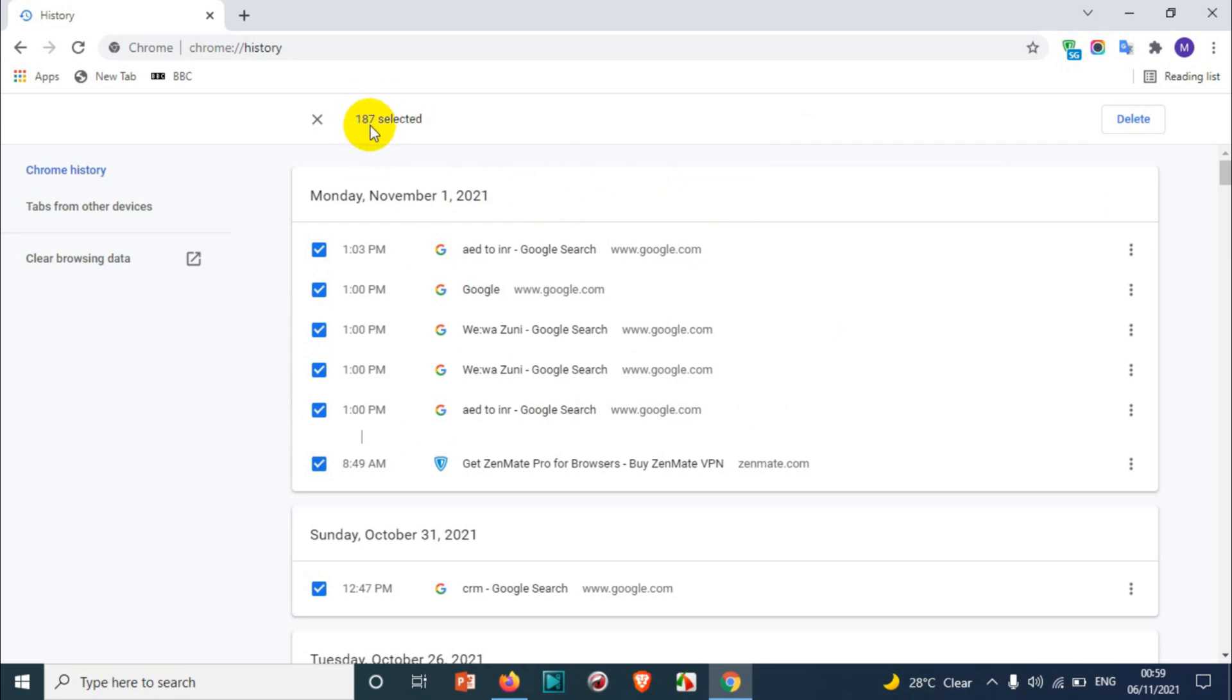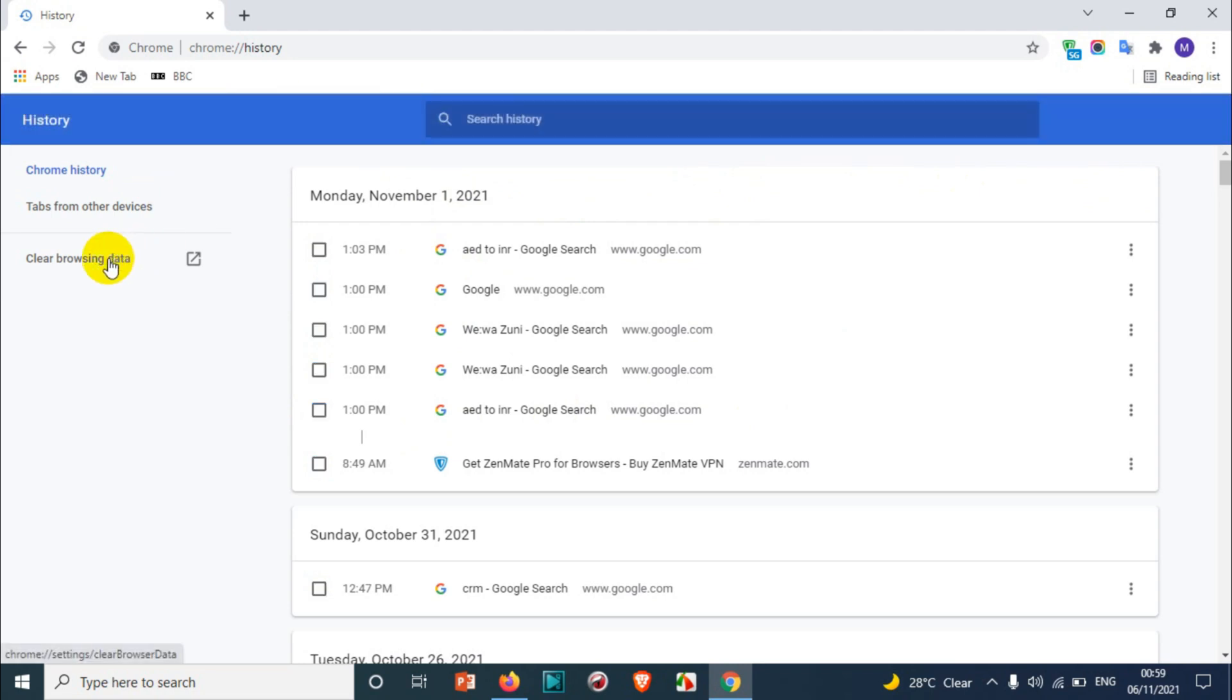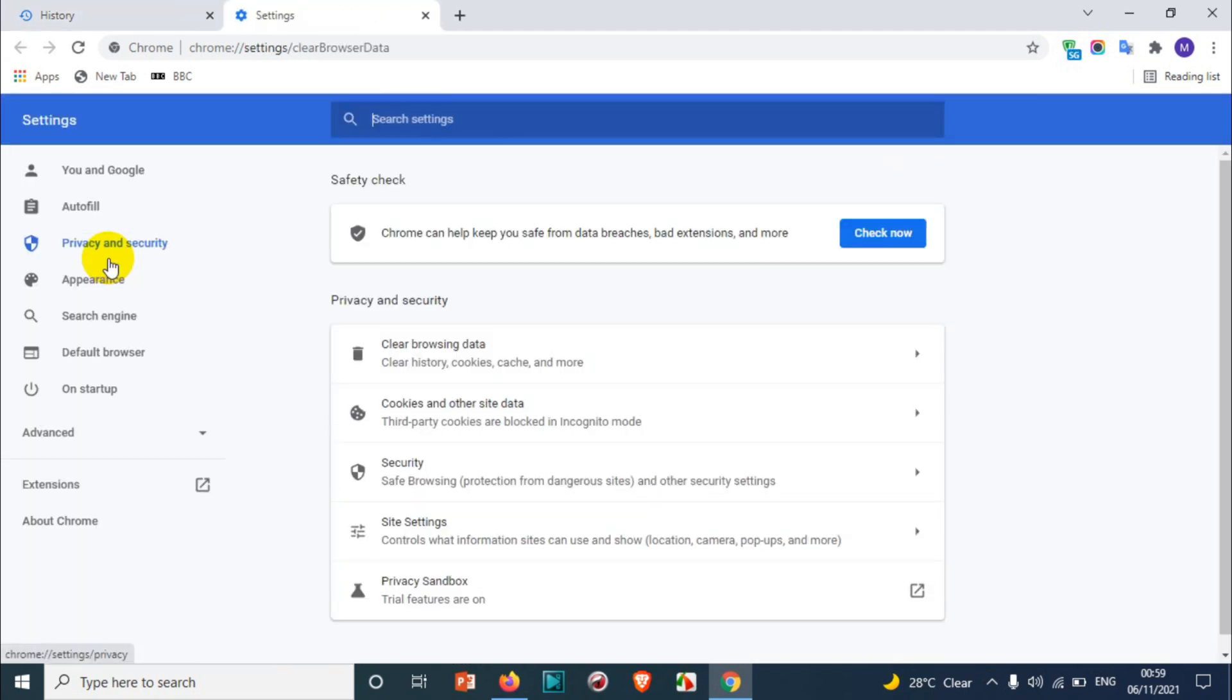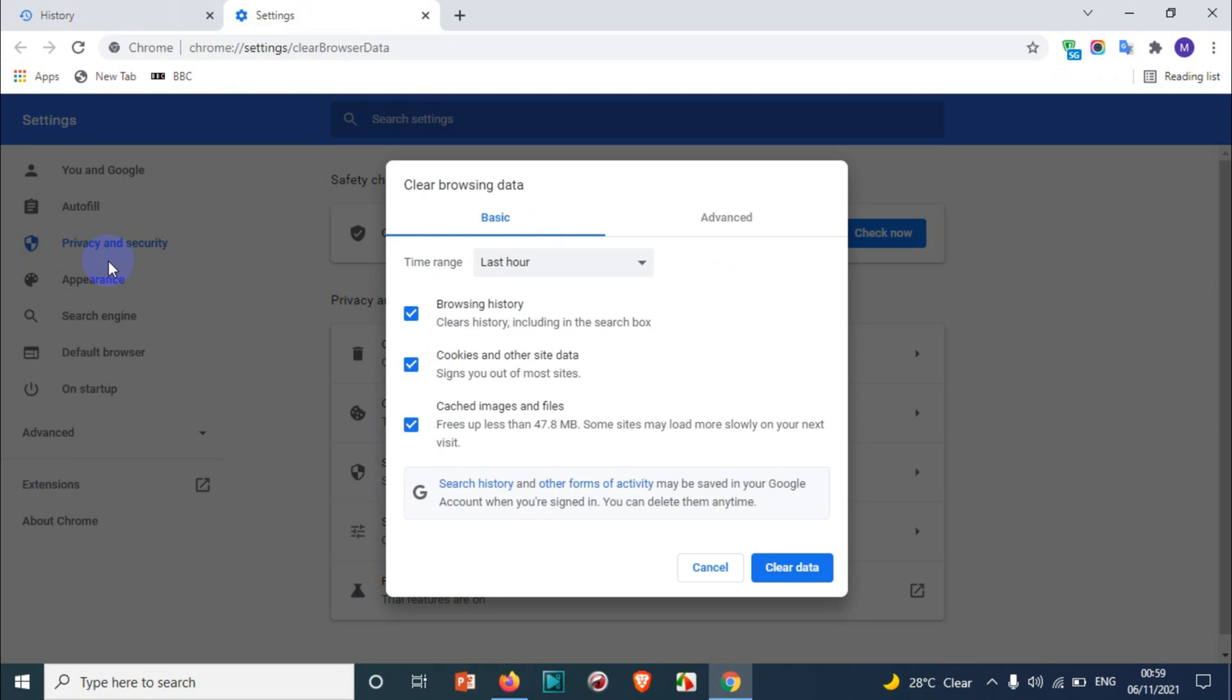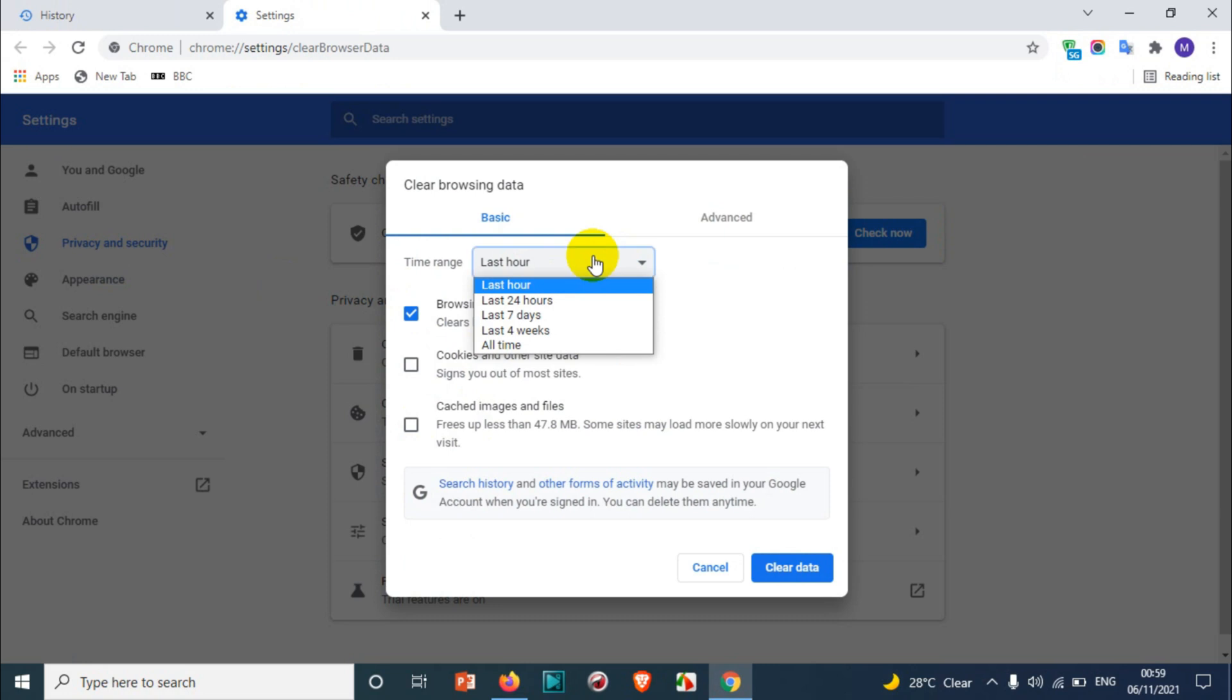You need to click on the clear browsing data and then you can see here the history is already selected. You can uncheck this option if you don't want. Here you have an option to delete all the history like last hour, last 24 hours, last 7 days, or last 4 weeks, or all time.